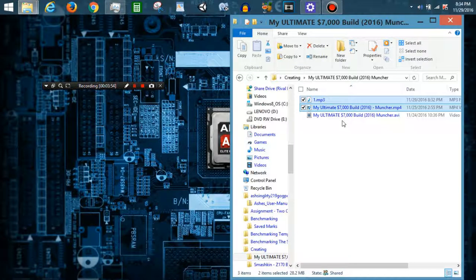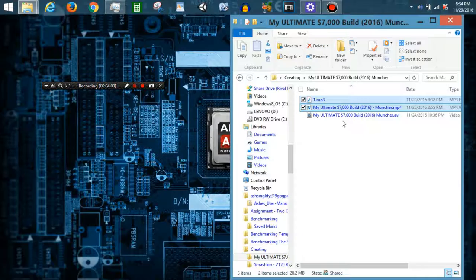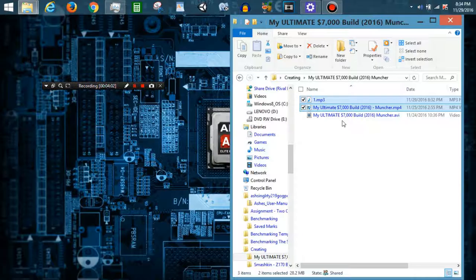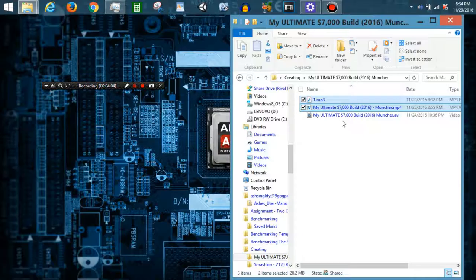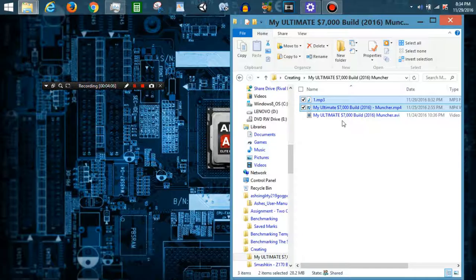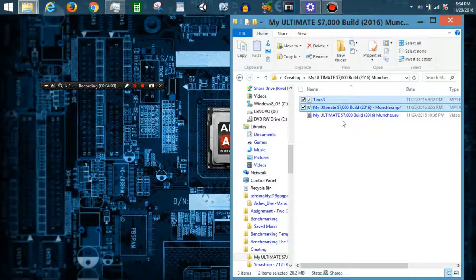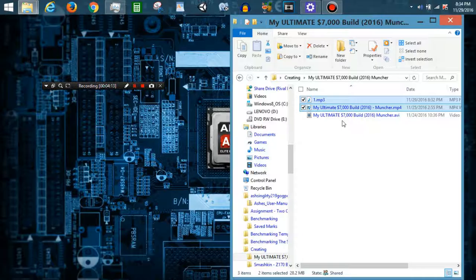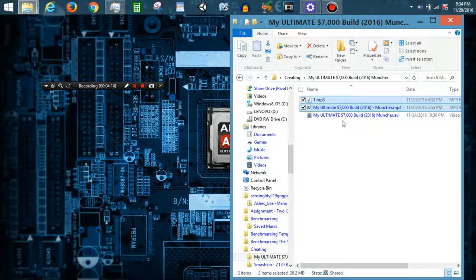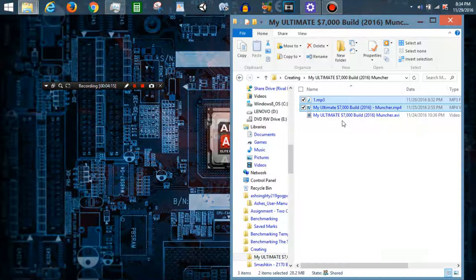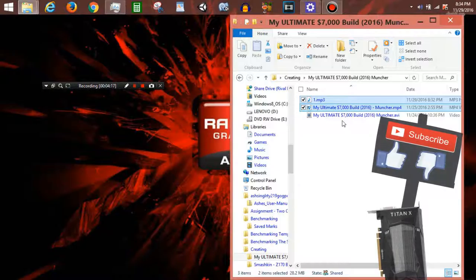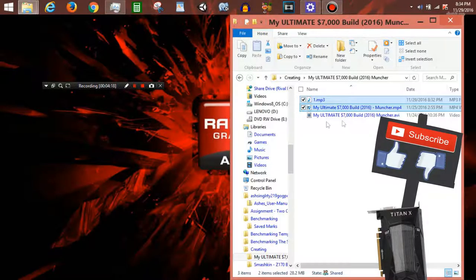And then I export that as a WMV 1080p with 60fps, and then I upload it and add the end screens, which is those videos that you guys can click on at the end of the video. I add the annotations if I ever need that, and then I add whatever links in the description that I need to add, like the parts if I'm making a build or the PC Part Picker link. And then I finally make the video public. I publish it and you guys have the video.